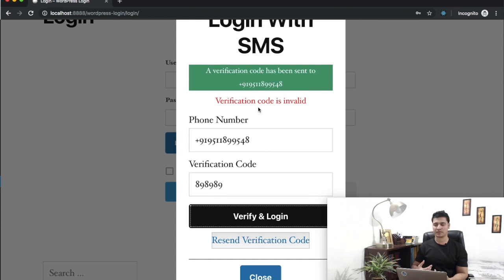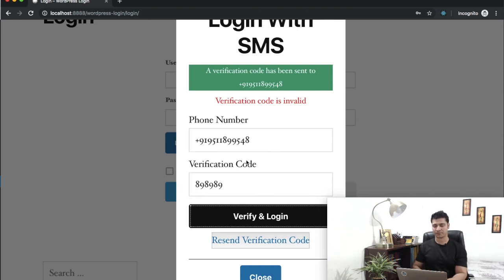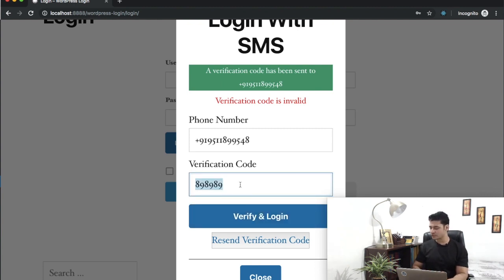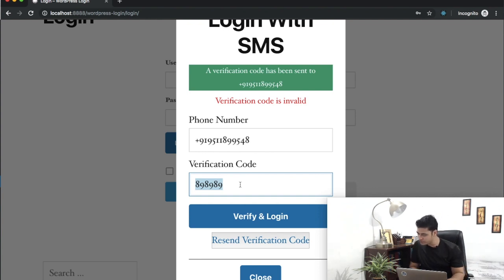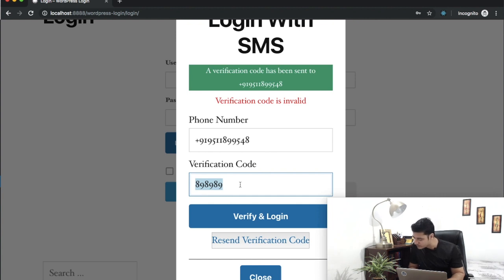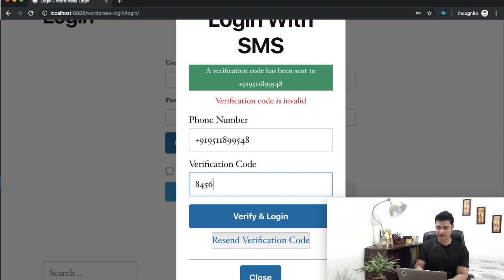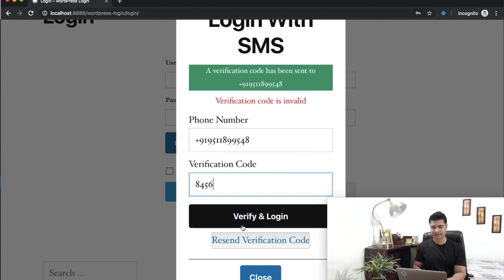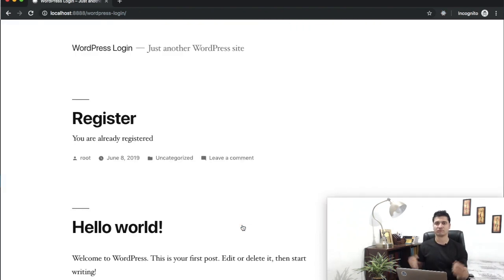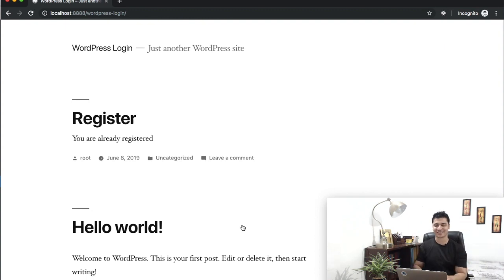This time I'm going to enter the correct one. The number was 8456. Verify... awesome!